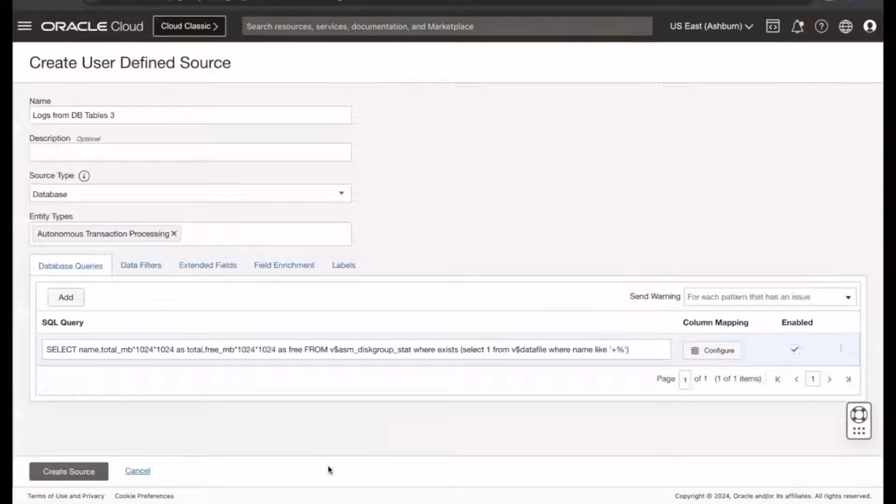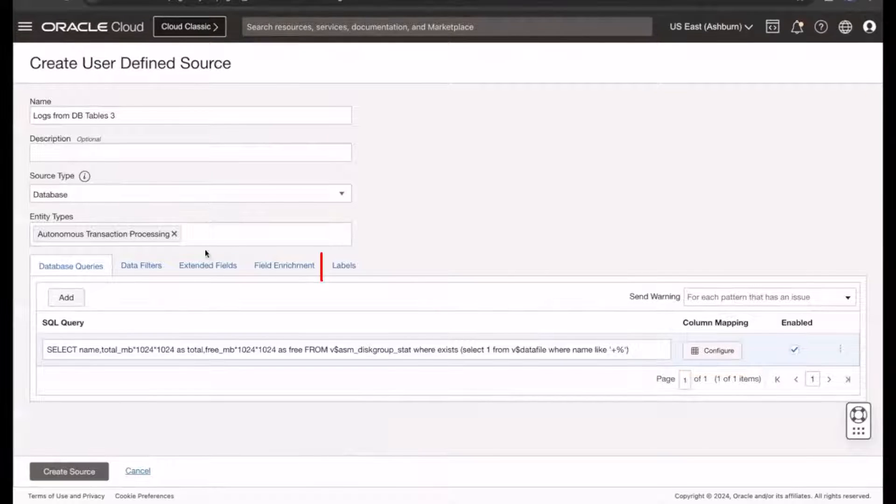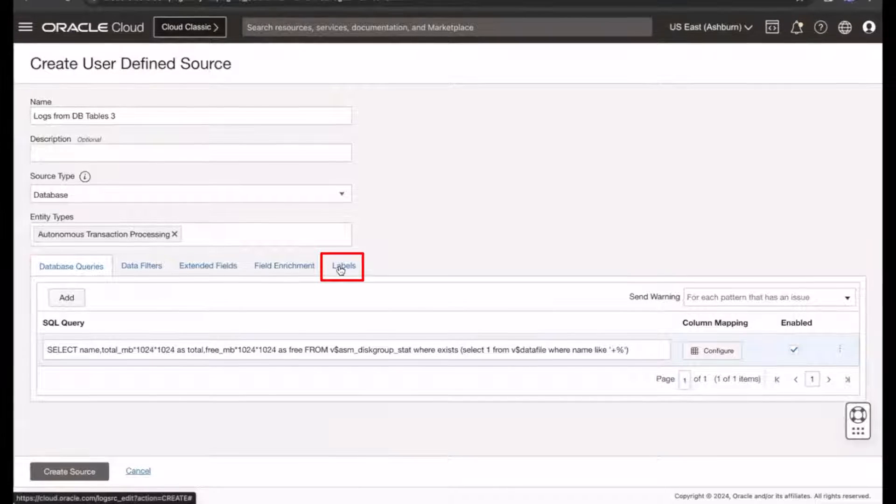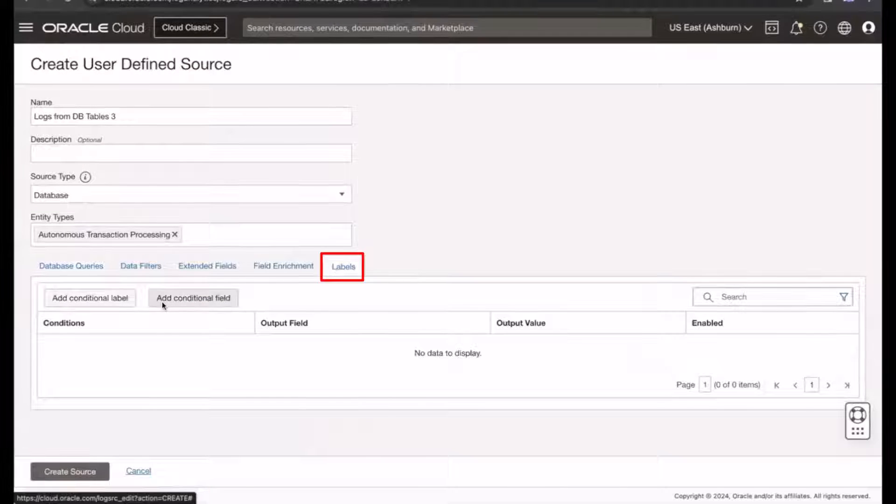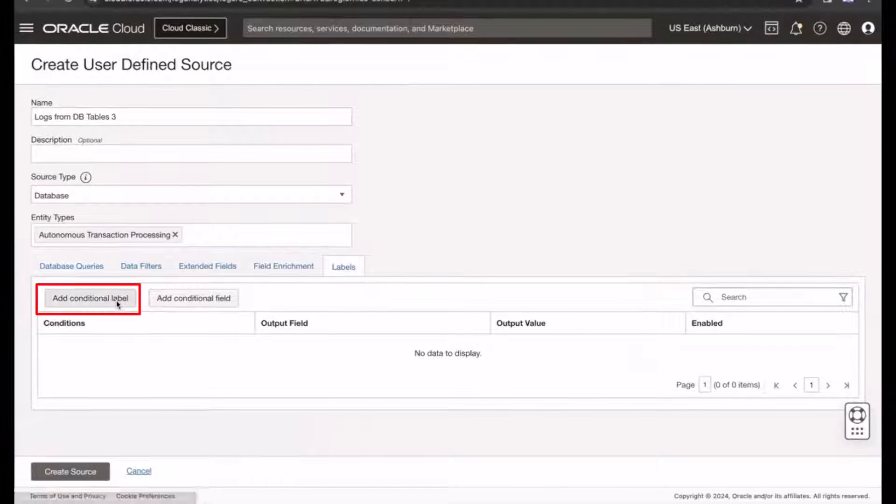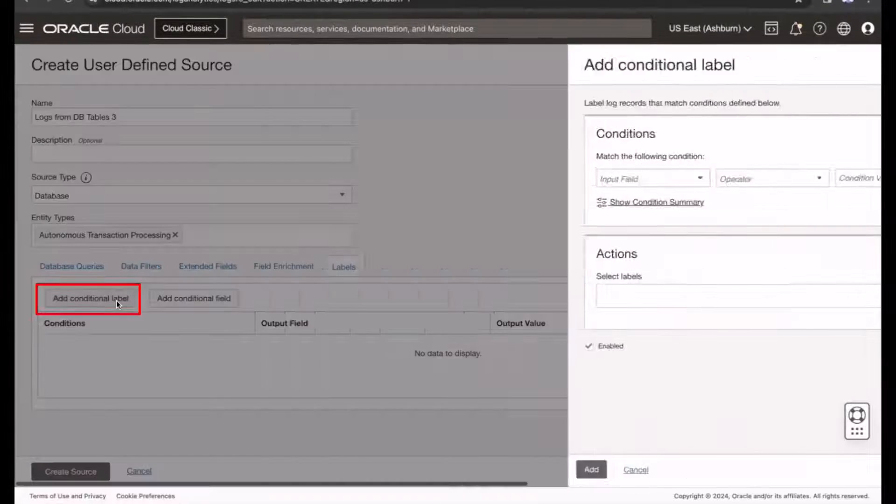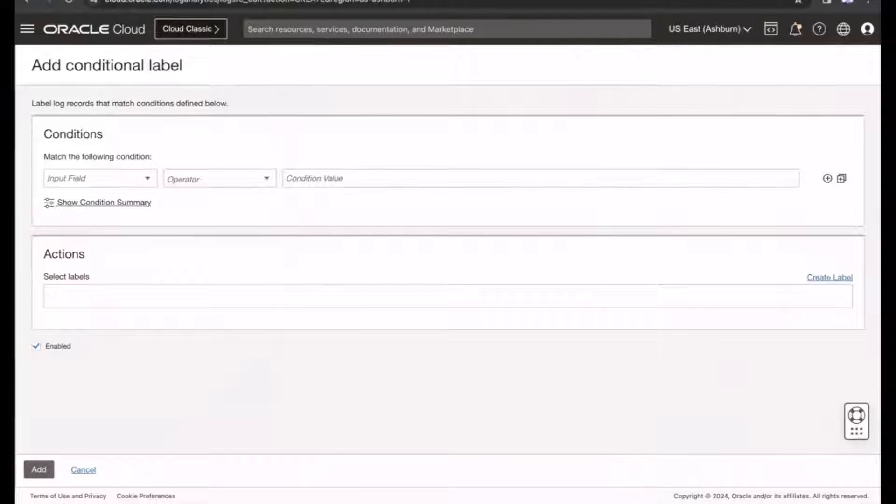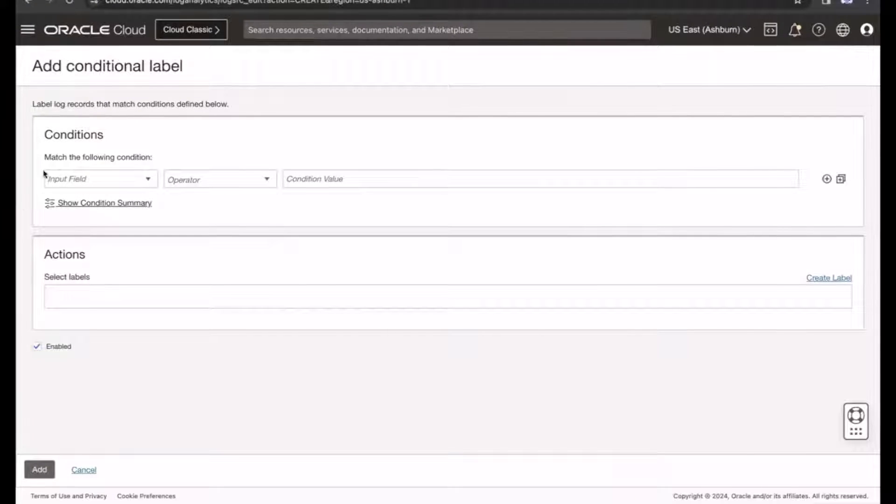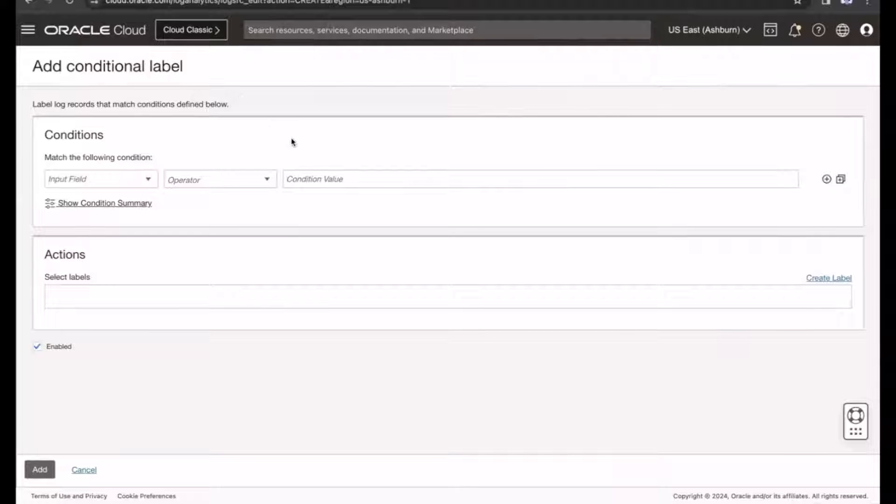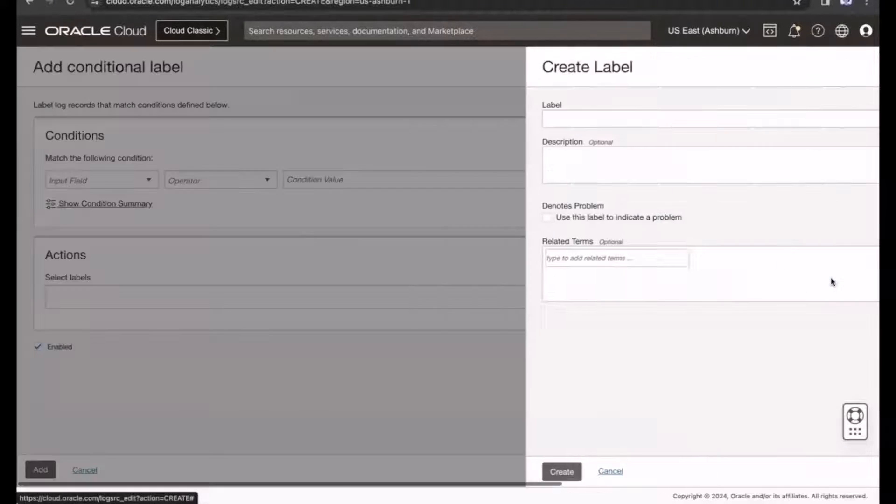Now, click Labels, and then click Add Conditional Label. Create a new label if one does not exist. I previously created a label, so I'm not going to create a new one. Next, let's define the label conditions.